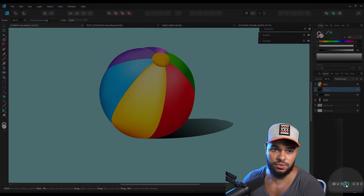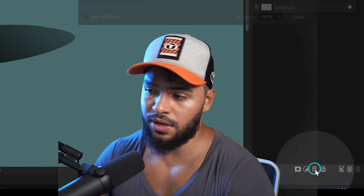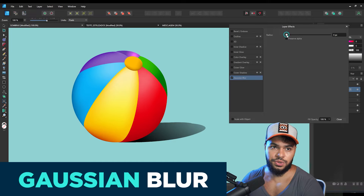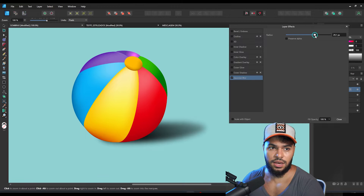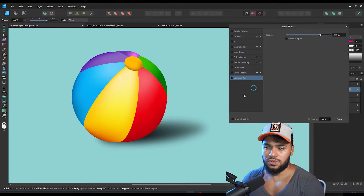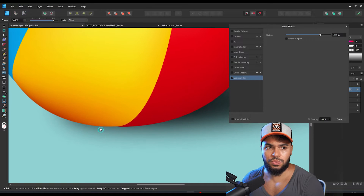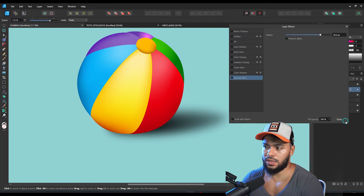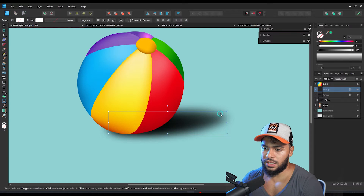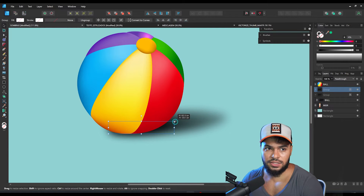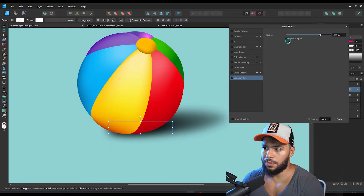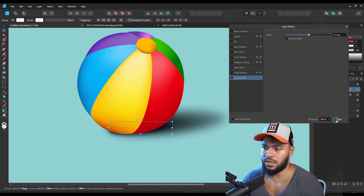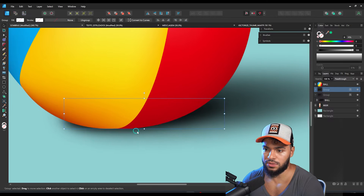After that, what we can do is apply the Gaussian blur. Go to Layer Effects below and apply the Gaussian blur. In this option you need to increase the radius, and then you're going to get a softer result. Be careful — we don't want to make this too soft, so I'll close this window and reduce the radius a bit more, something like that.